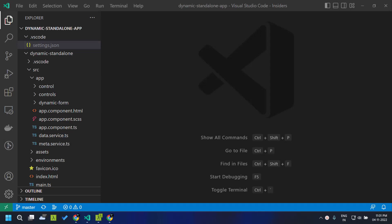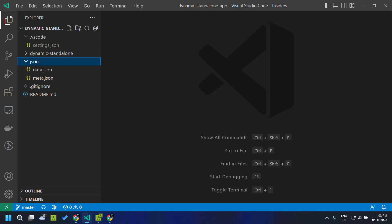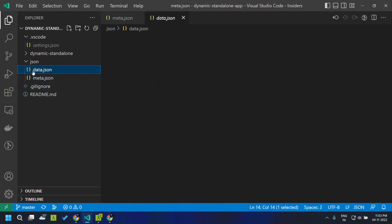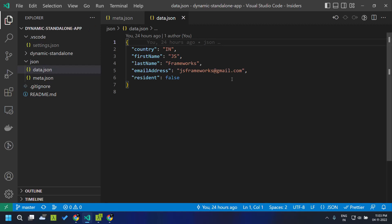Hi all. Today we will see how we can create a dynamic form by making use of Angular standalone components in Angular 14. For rendering today's dynamic form, we make use of two JSON files. One is the meta.json which will contain the structure of the form, and second is the data.json which is used for binding the data to this form.